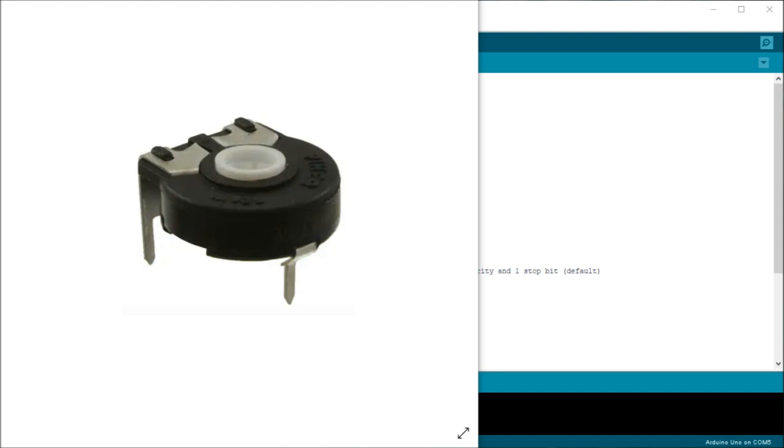So we'll now be looking at using the analog inputs to our Arduino UNO controller. Now an analog input converts voltage level into digital value that can be used in an Arduino program or sketch.